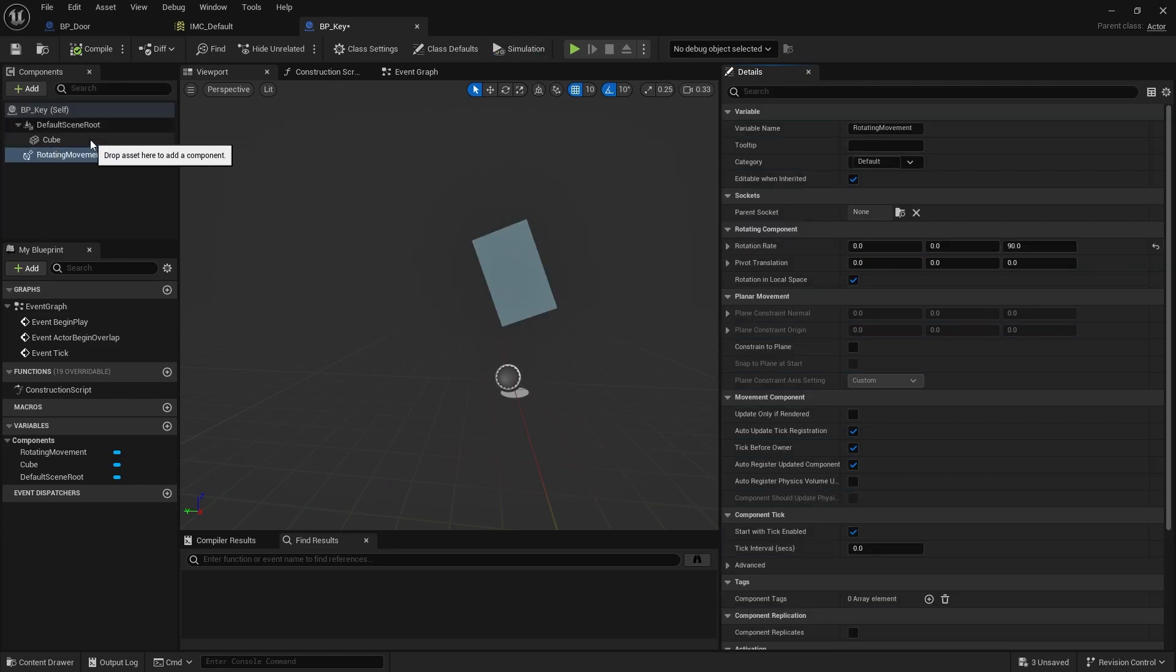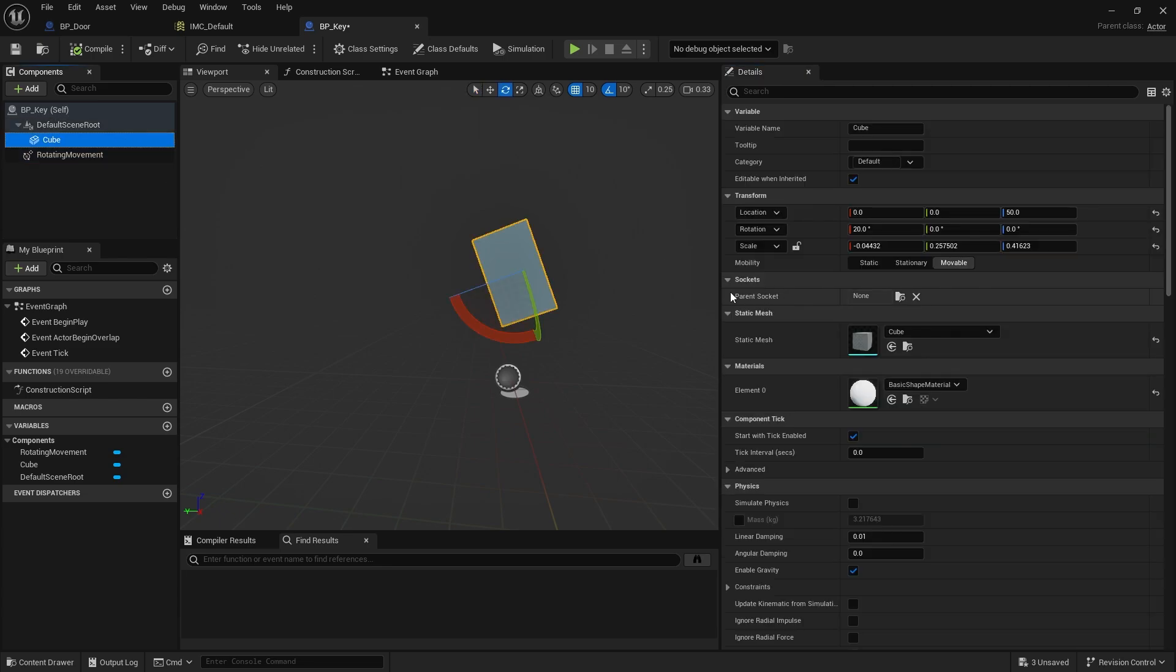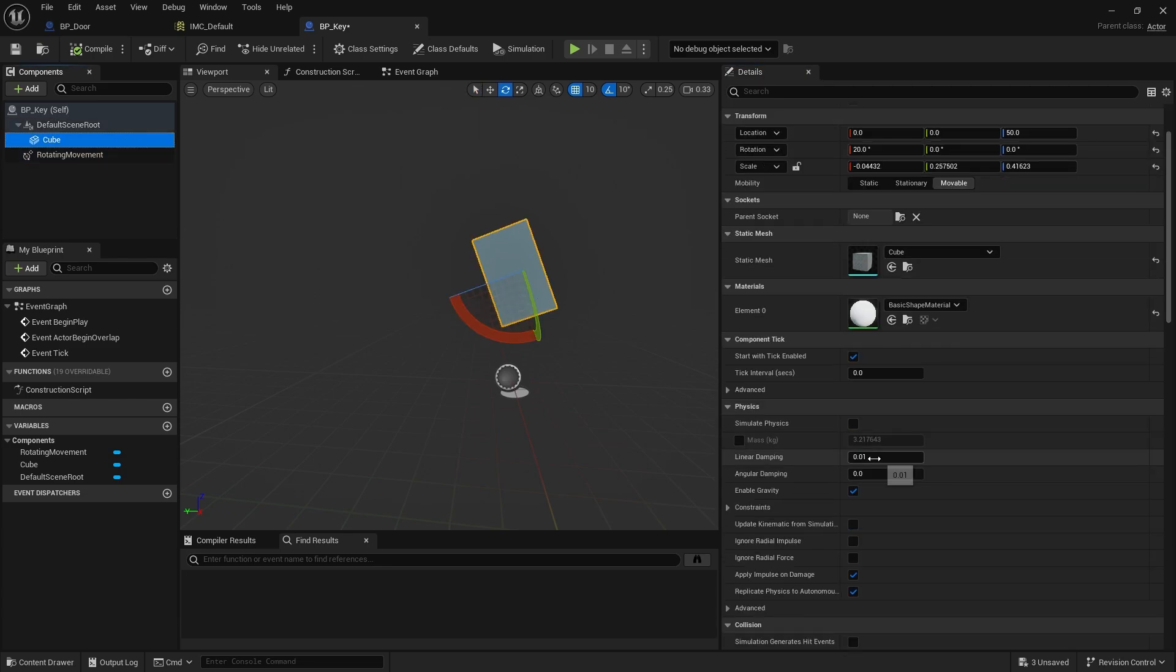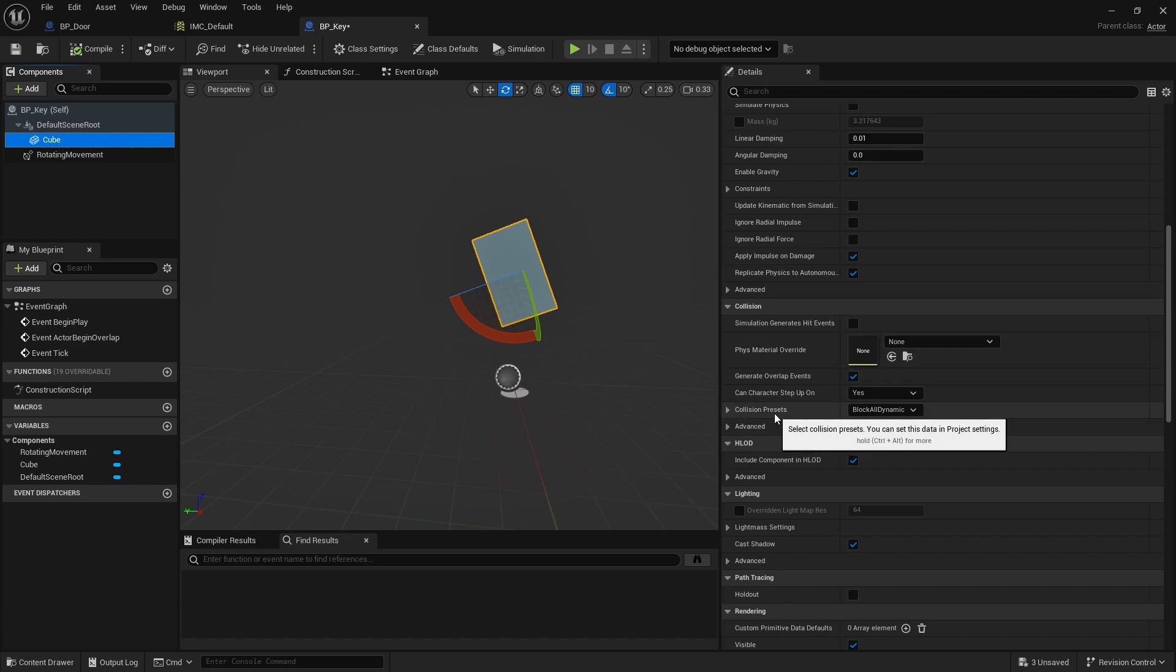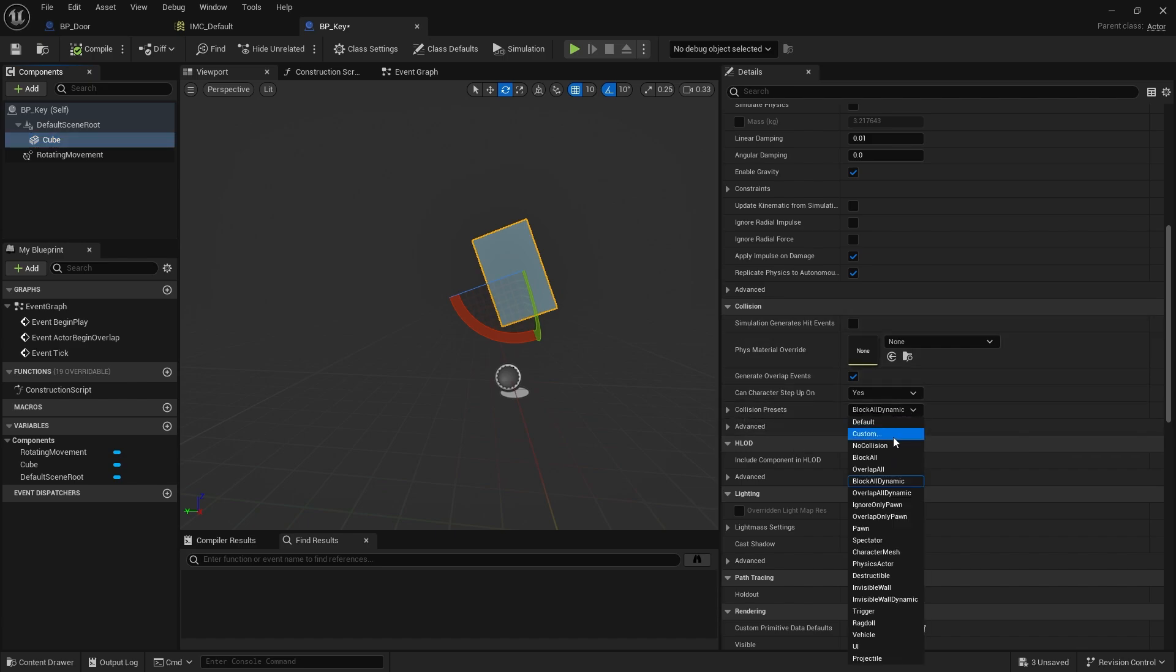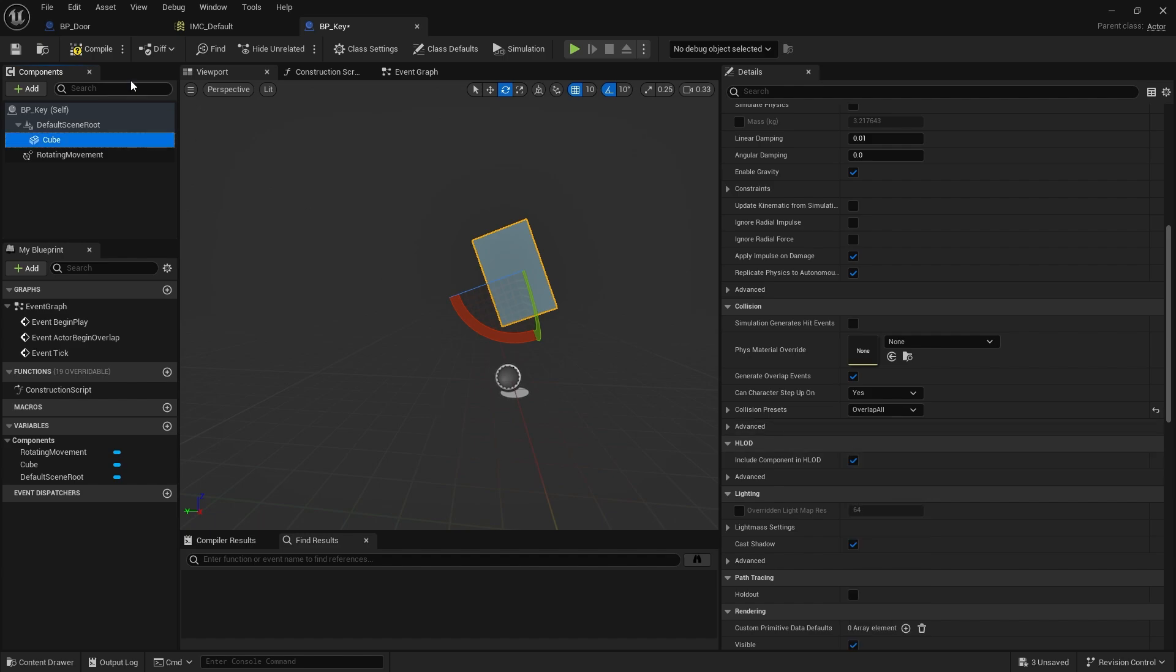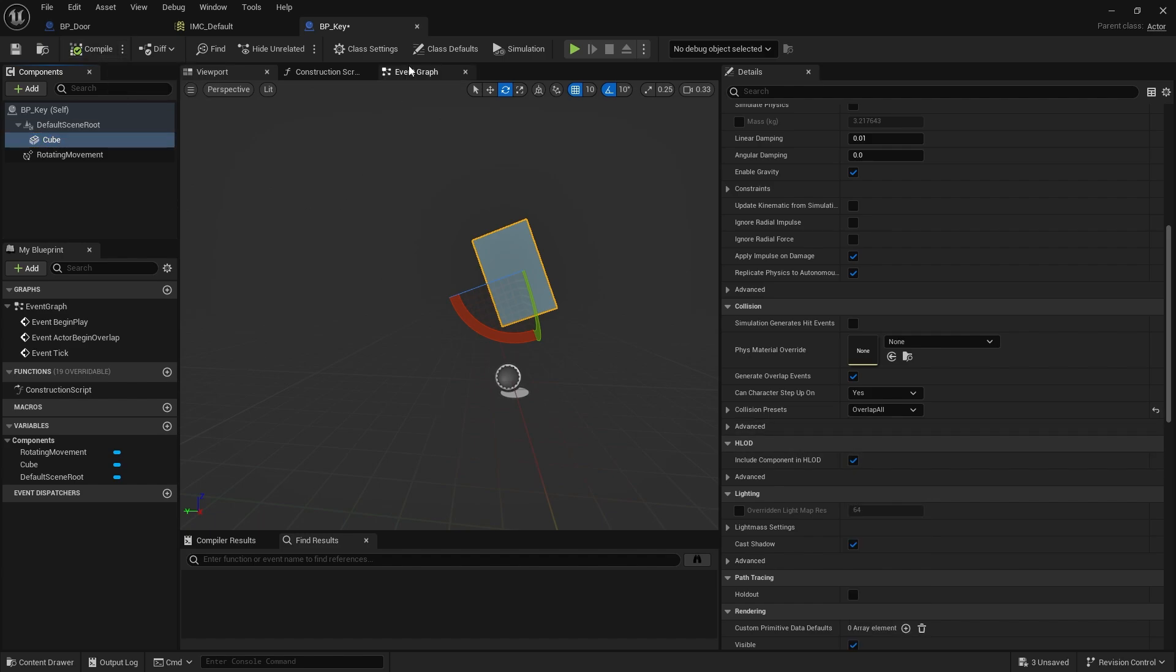That's all we'll do here. Now to do the overlap for this, we're going to go to the cube I've made for the mesh, go down to its physics and collision section, and change the collision presets from block or dynamic to overlap all. We then go to the event graph.